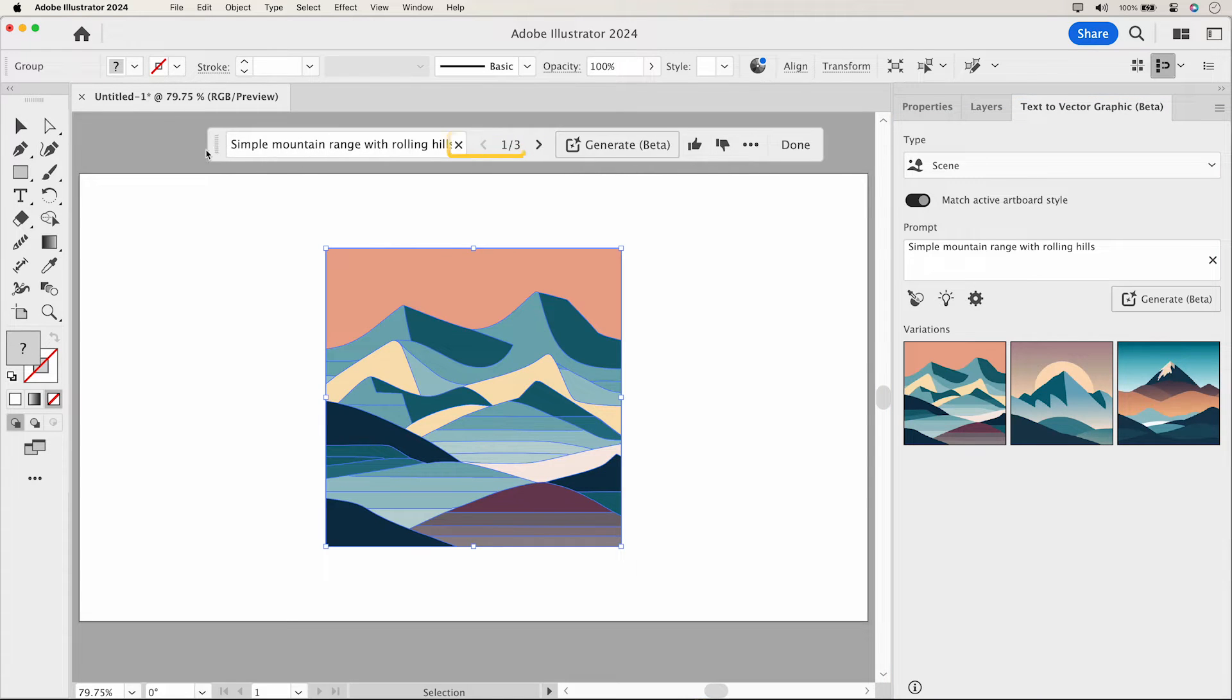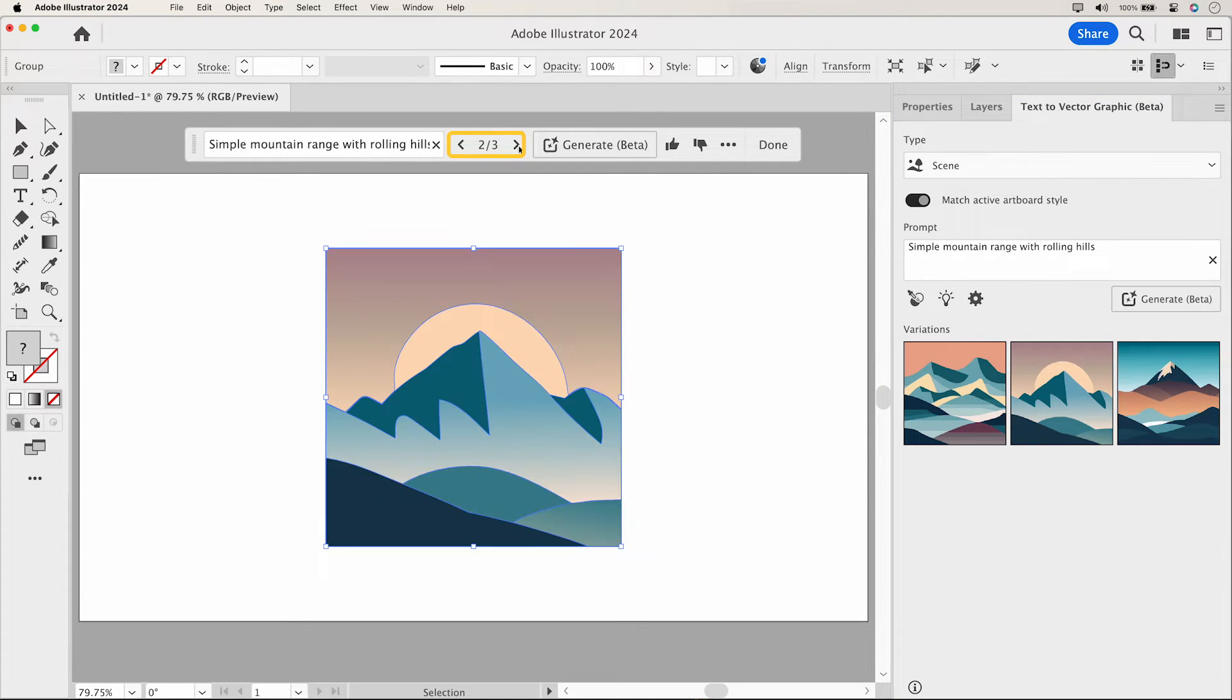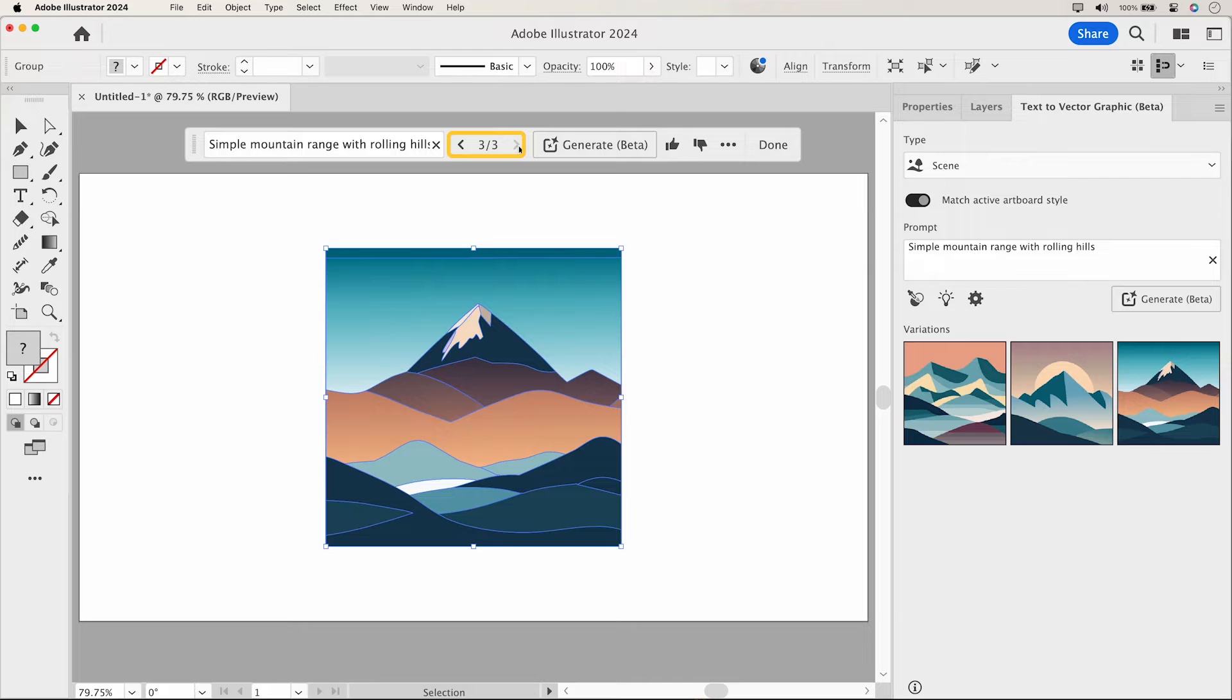In the Contextual taskbar, use arrows to preview and select the one that suits your artwork best.